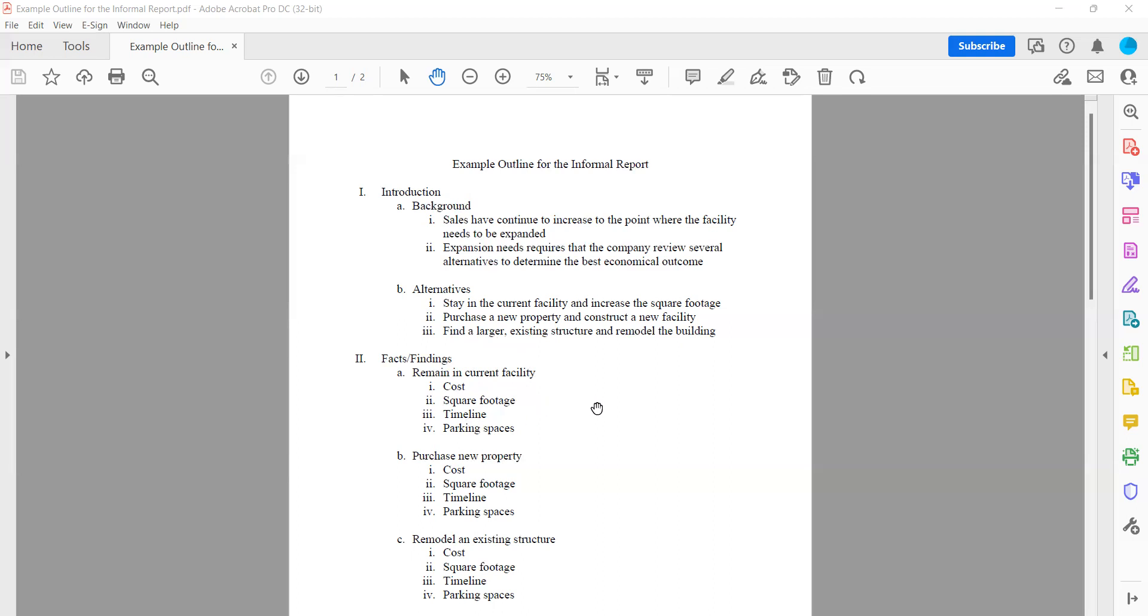So when you're building your outline, your outline should follow this pretty much exactly. You need to have number one, introduction. A is your background. That's going to give me all the details of what you guys decided for your company. You're going to tell me what the problem was, and the fact that it has been determined that an expansion is needed in order to solve that problem. That's what's in your background.